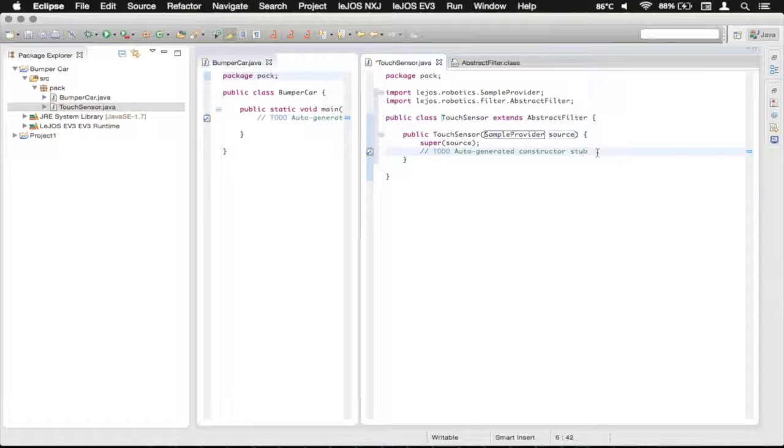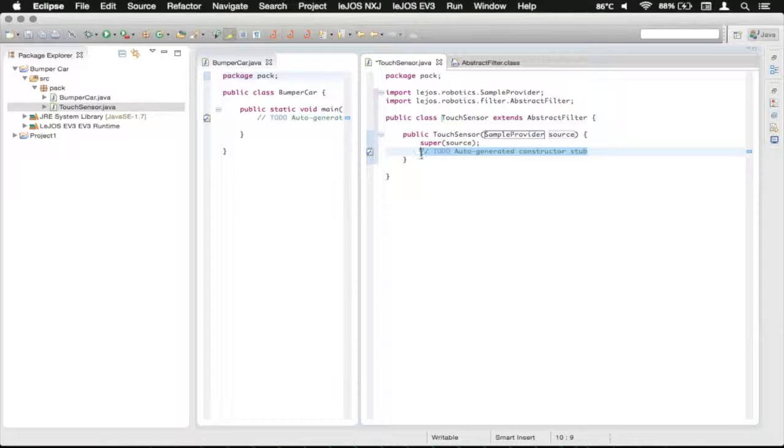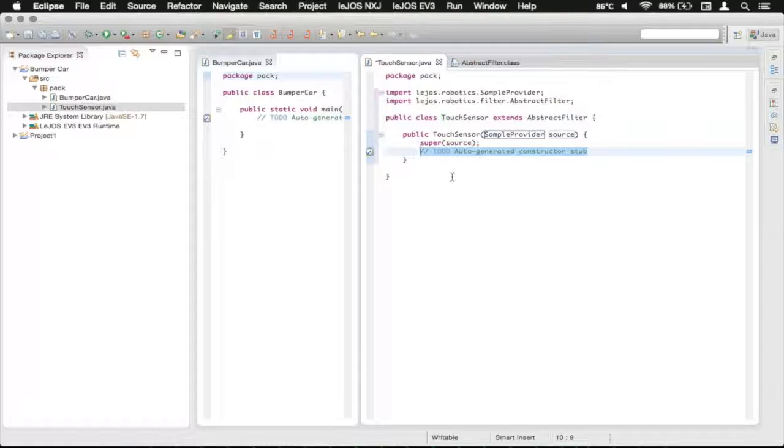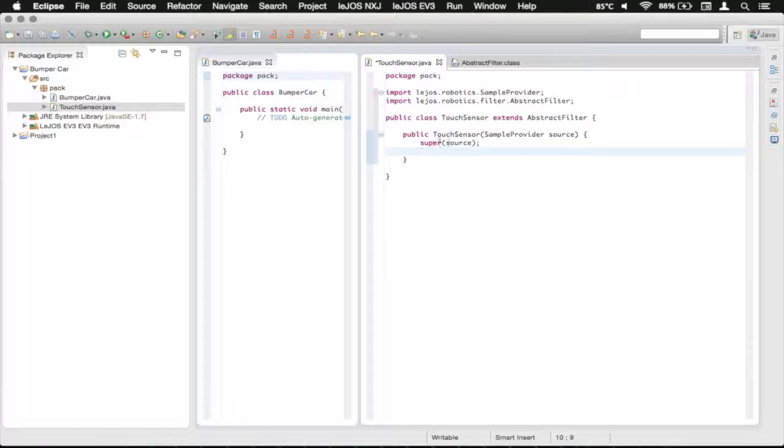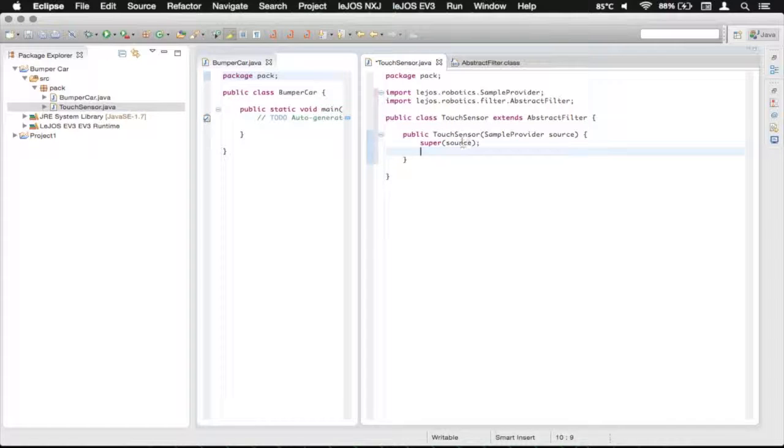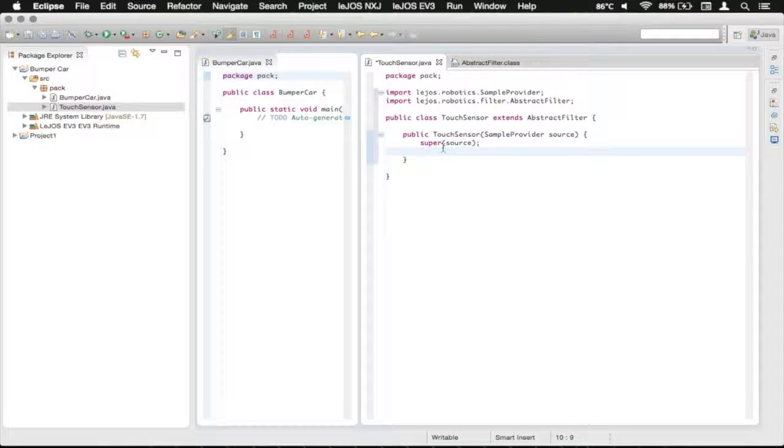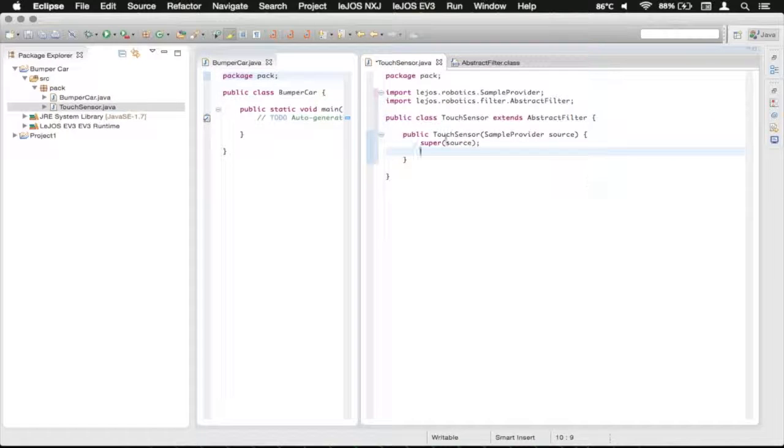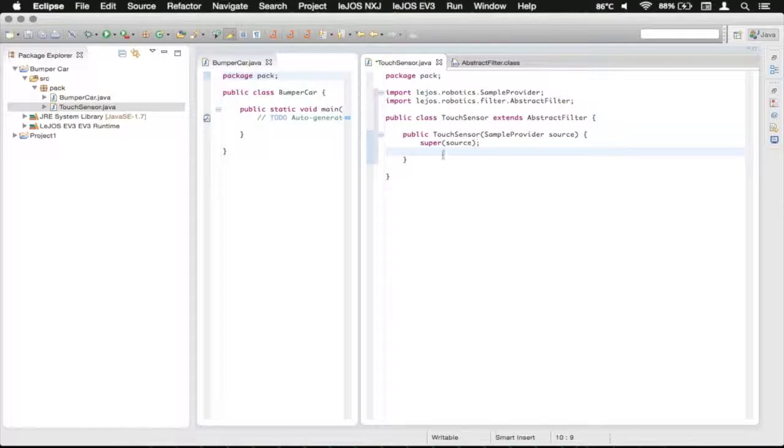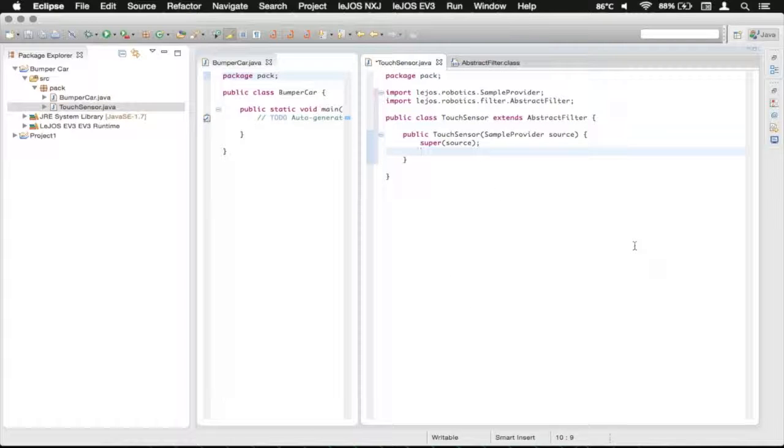So we're just going to jump back over to the touch sensor. We're going to delete this comment here, which is denoted by the two forward slashes. Just going to delete that. You're going to see that it has the super source. That is just saying that it's calling the super class's constructor so that it can do set up. And that must be run first before you can add to it in your own constructor.